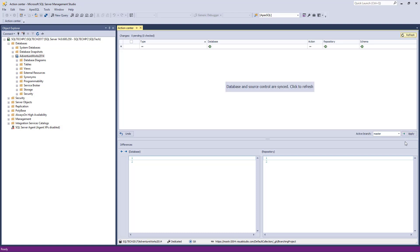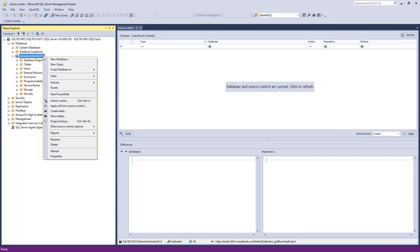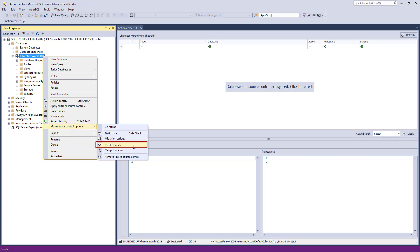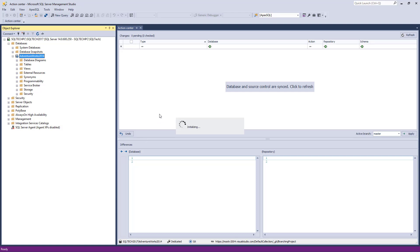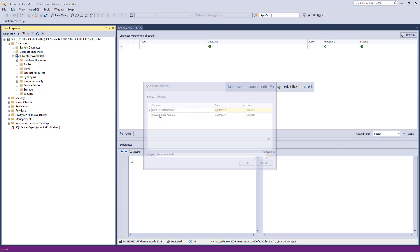Assuming that we now want to work on database changes and commit those changes to source control, we do not want to tamper with the master branch with changes that may affect the database in any way. For that reason, we'll create a new branch from the master one. We'll right-click a linked database and select the Create Branch option from the More Source Control Options submenu.